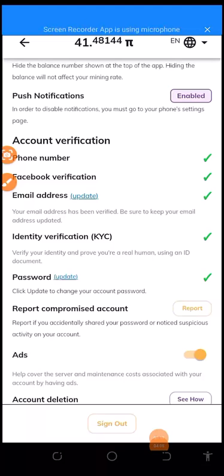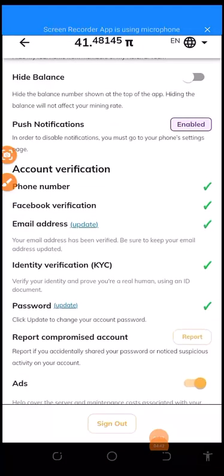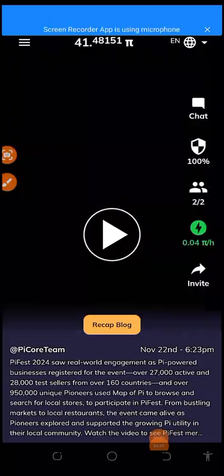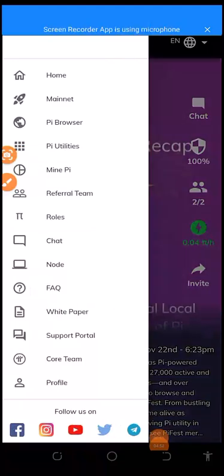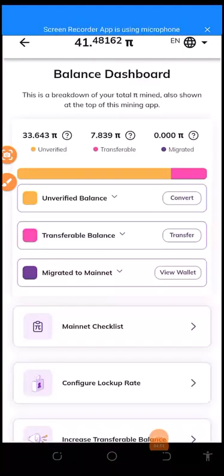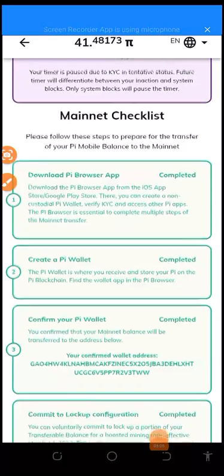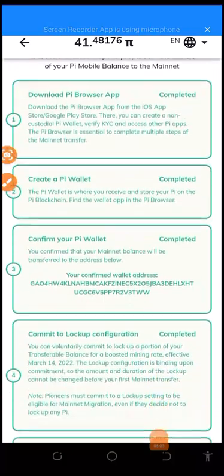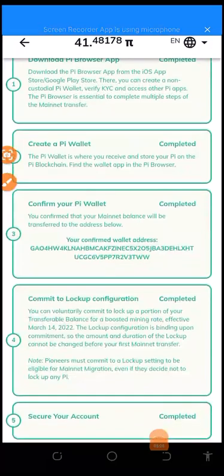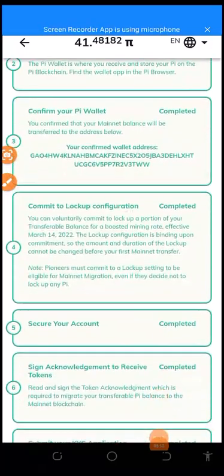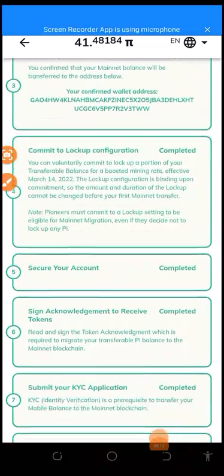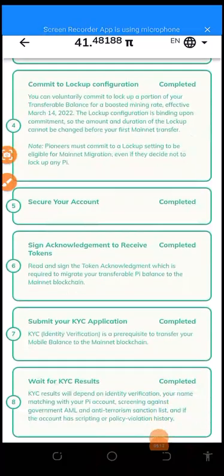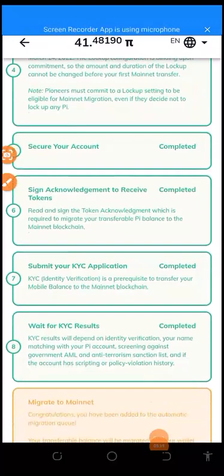Now, and the next thing to do, the second one to do, is just have to come down to this area too. You come down to this mainnet, okay - the mainnet here. Immediately you have seen all this tasks on this mainnet checklist, okay: download Pi browser, do that one; create a Pi wallet, you have to do that one; confirm your Pi wallet, you have to do that one; commit to lock-up configuration, you have to do that one. As you can see in this video, everything has been done.